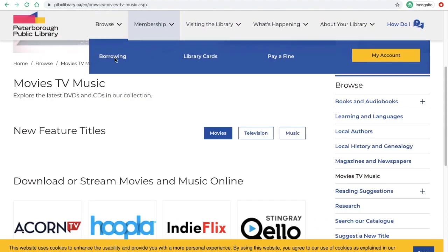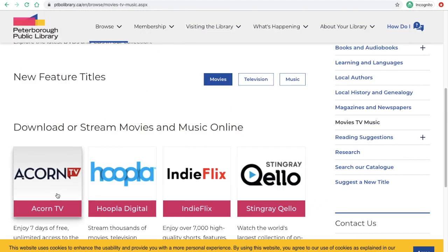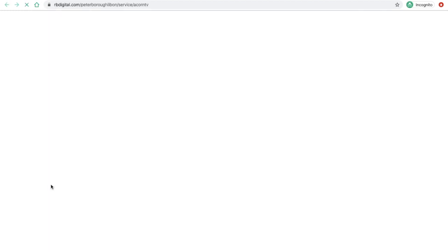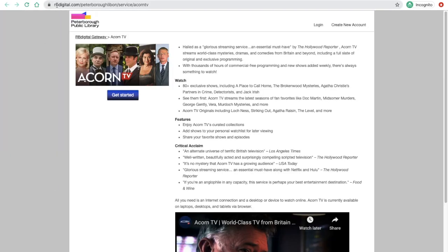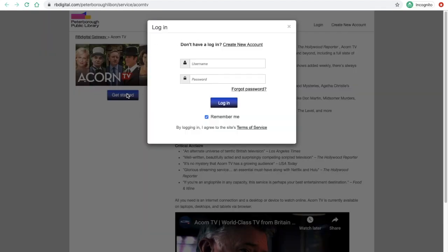Here we'll find a number of products and right away, alphabetically, we find Acorn TV. We'll click on Acorn and you'll notice at the top of the screen that it's actually under the umbrella product RBDigital.com. We're just going to click here to get started for Acorn TV, and you can either create a new account or log in.